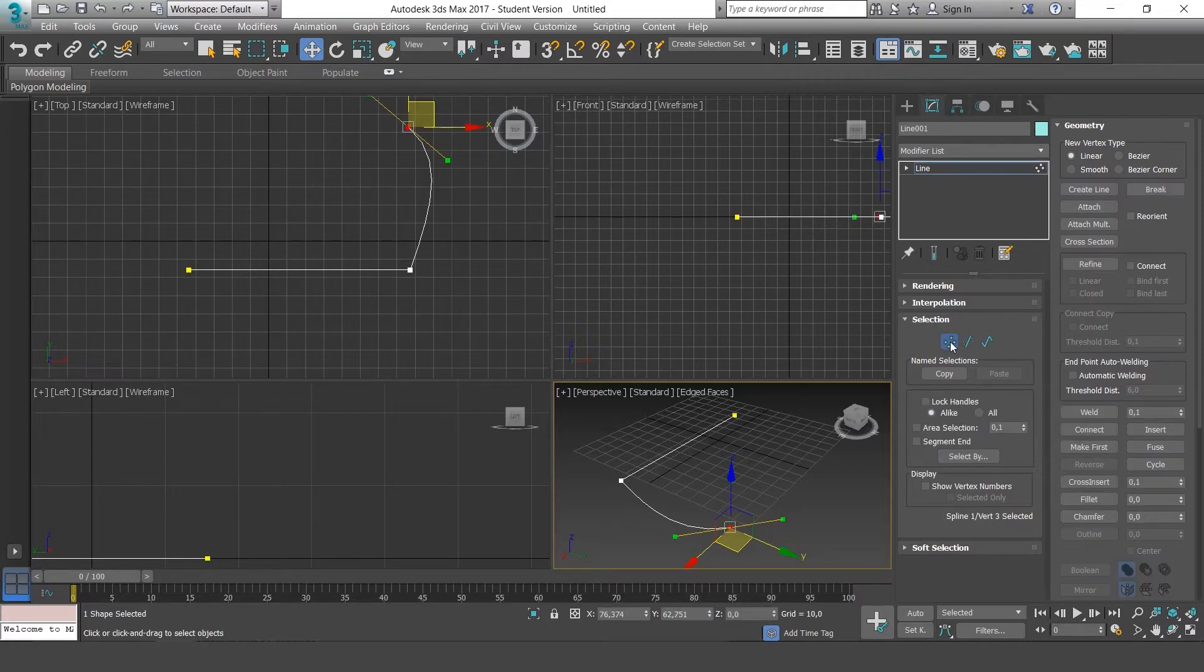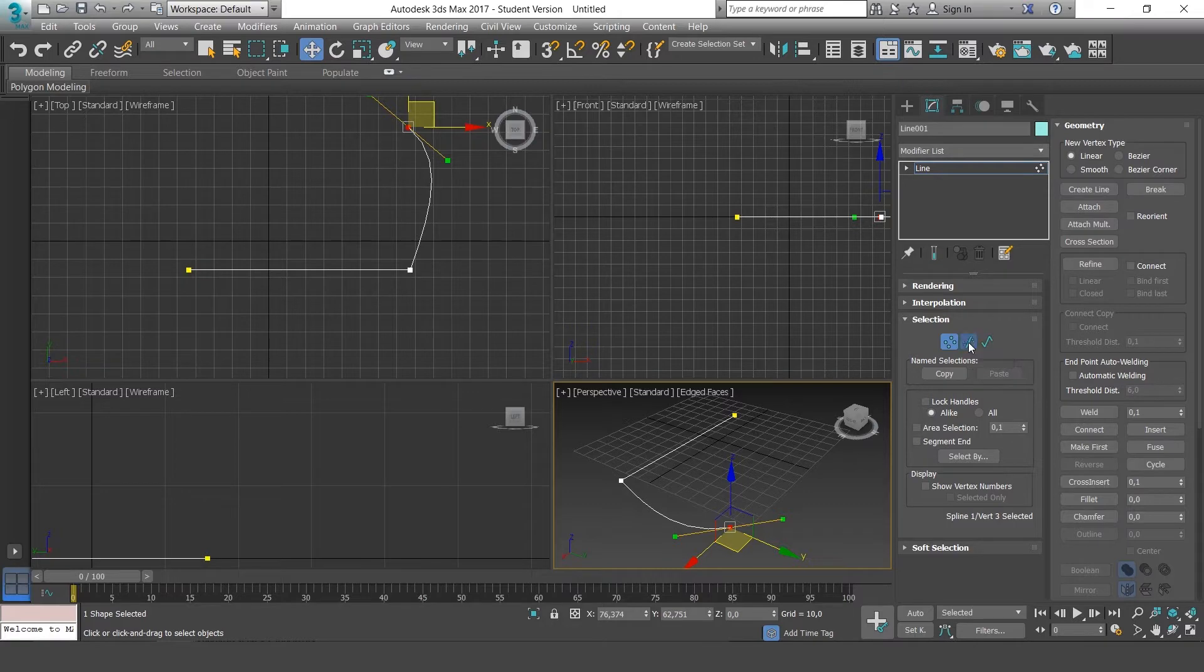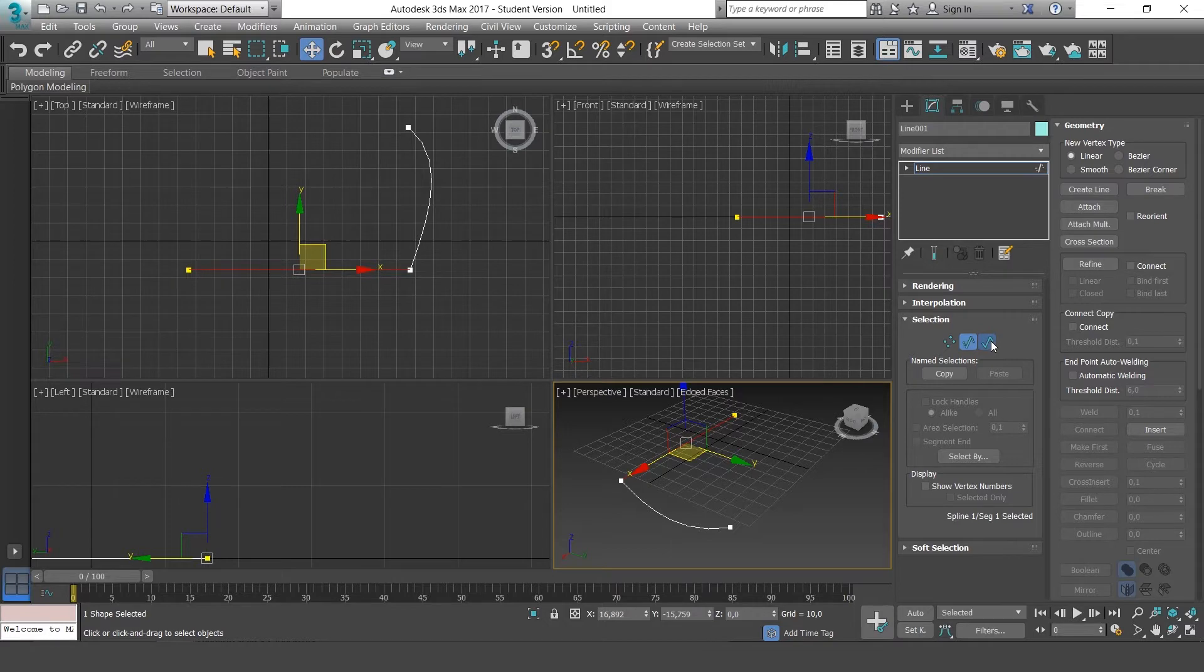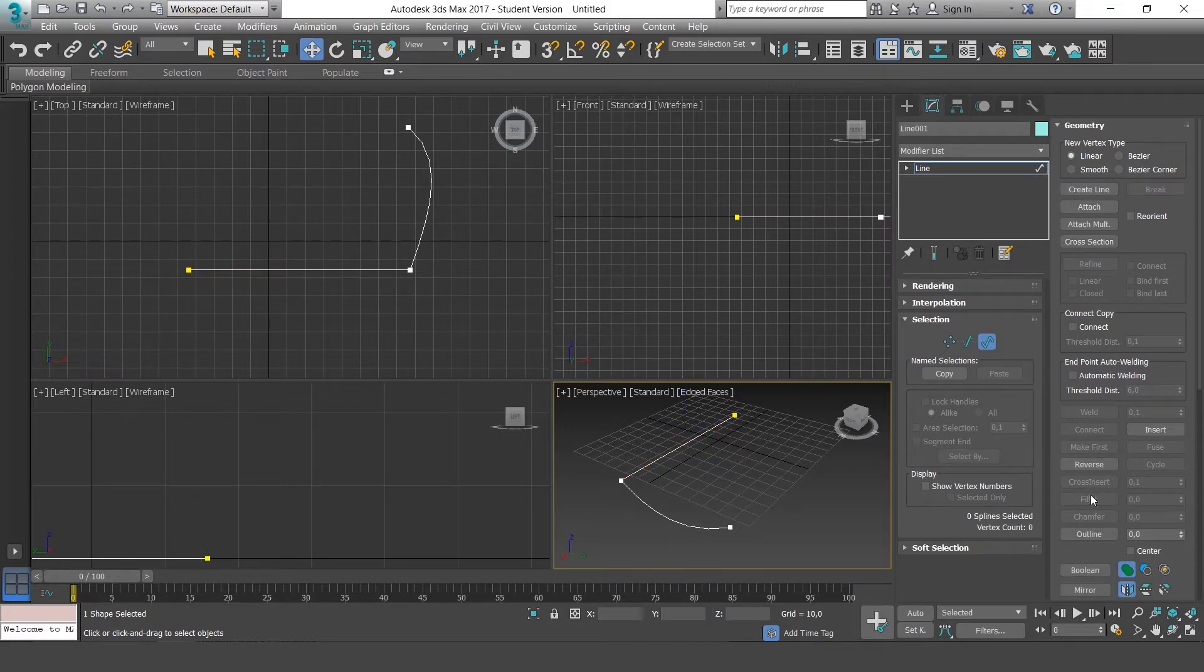See if you select vertices, points, we get a selection of tools. In segments we get another and also in spline. This is important as it's the base for all our modeling.